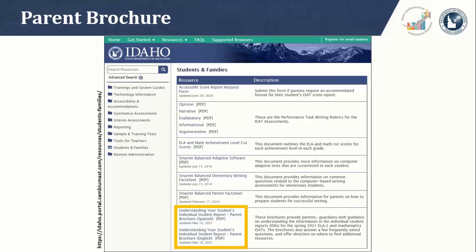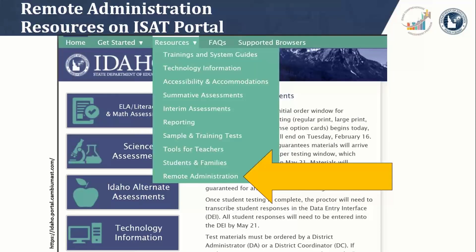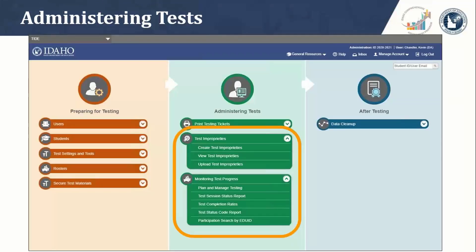The brochures also answer frequently asked questions and offer direction on where to find additional resources. Other resources on the ISAT Portal are organized by subject: ELA, math, science, and IDAA. These include blueprints for the adjusted form and a chart summarizing scale score ranges and proficiency levels. SDE has also published several resources to support remote administration, available throughout the ISAT testing window which closes on May 28th. It's important to note TAI Test Improprieties available to TAs and DCs and to monitor test progress for the ELA and math ISAT. See the TAI Test Improprieties Quick Guide and PowerPoint on the ISAT Portal for descriptions on how to prevent, detect, and escalate test incidents.